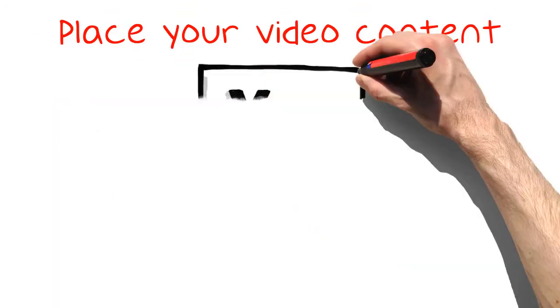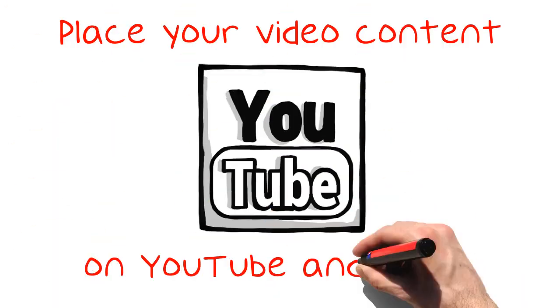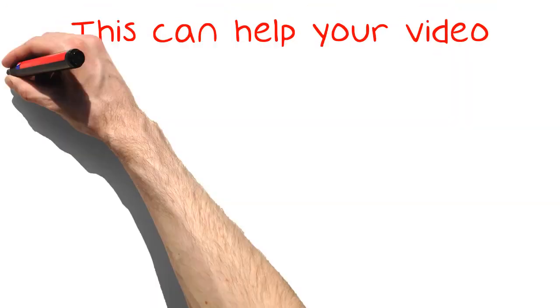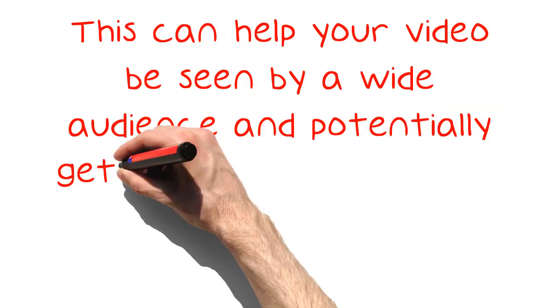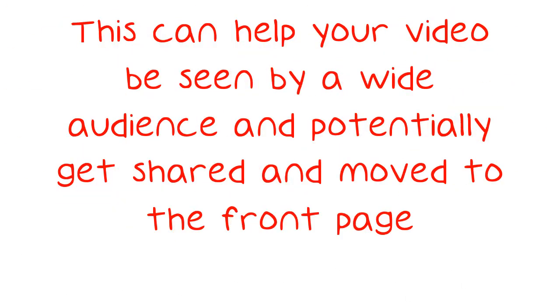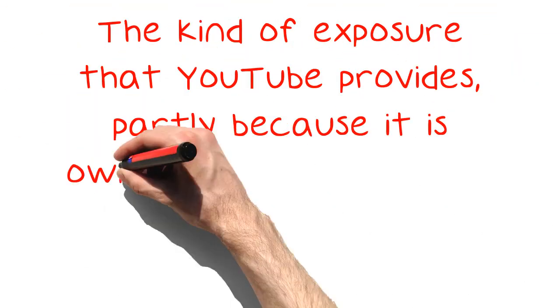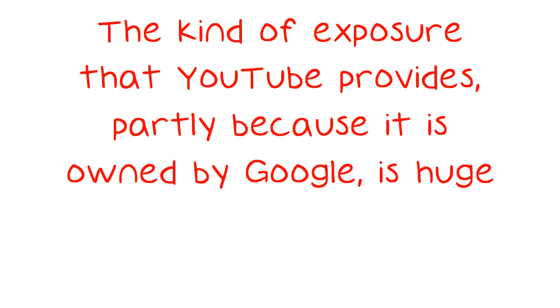Place your video content on YouTube and link it back to your website. This can help your video be seen by a wide audience and potentially get shared and moved to the front page. The kind of exposure that YouTube provides, partly because it is owned by Google, is huge.